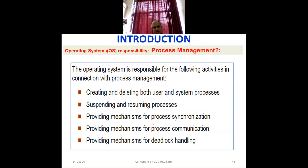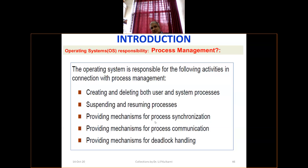Process management: the operating system is responsible for creating and deleting both user and system processes, suspending and resuming processes, and providing mechanisms for process synchronization. We will deal with process synchronization in detail next semester — what conflicts arise if we don't synchronize, and process communication. Those things we will see next semester.